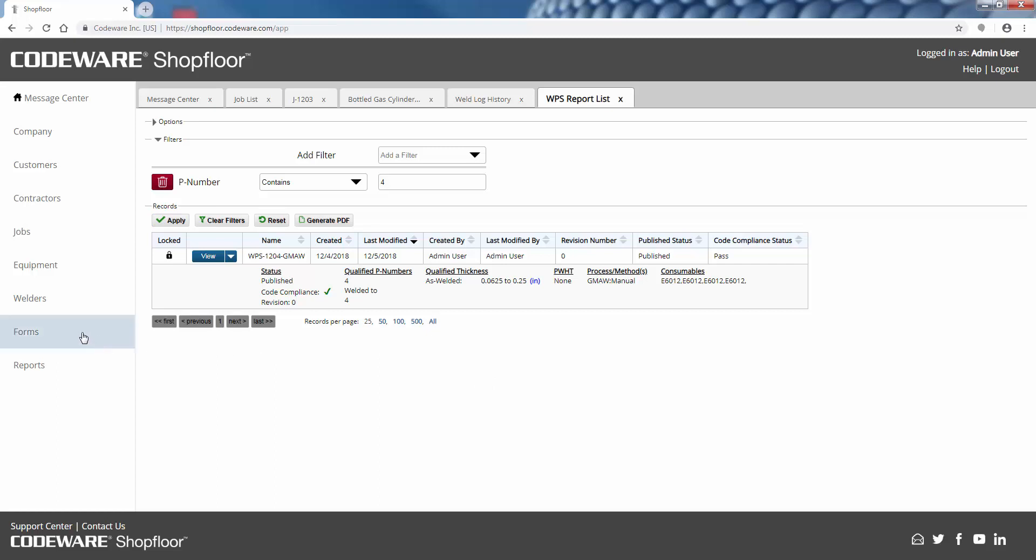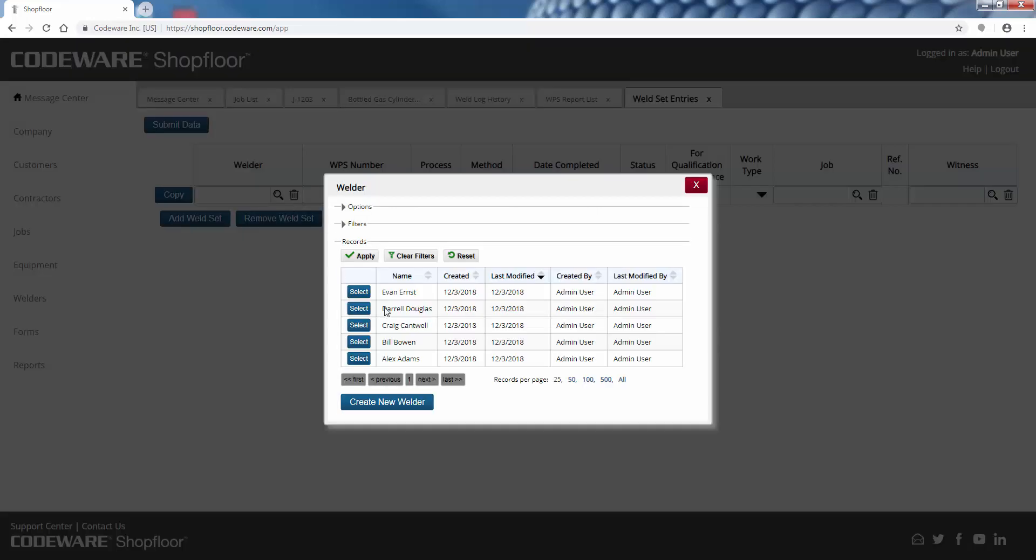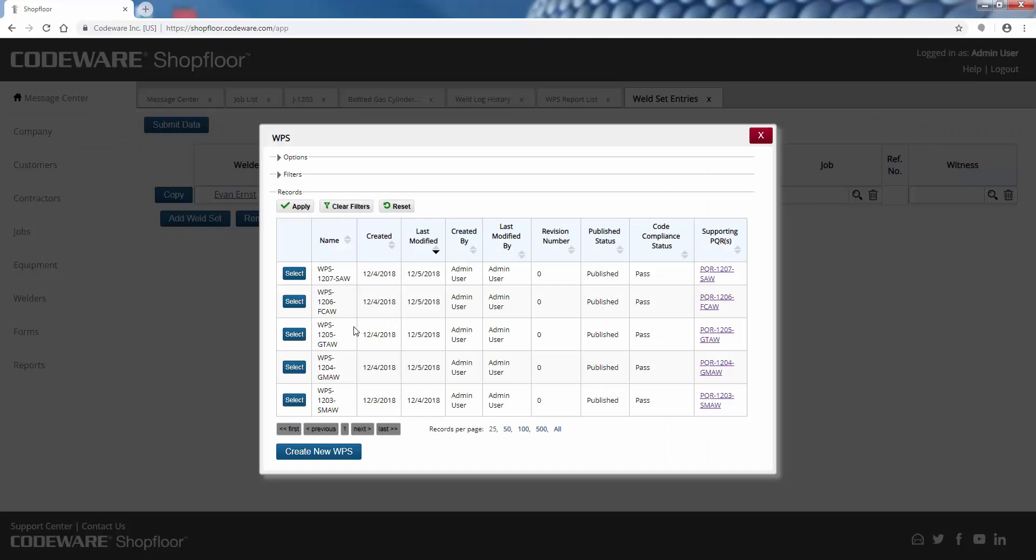One more feature I want to show you is the ability to add continuity entries in bulk. One way to do it is to create that equipment record like we did for that bottle gas cylinder - list out all of the welded joints, specify details, and have that be sent to the weld log. The other way is to just go directly to the weld log itself.